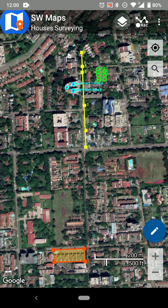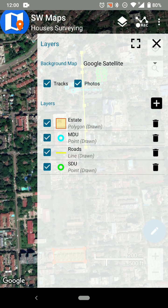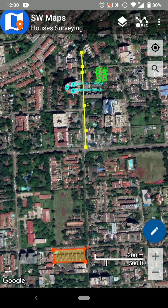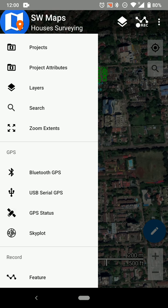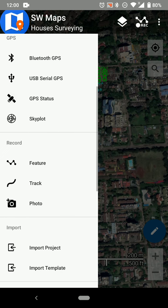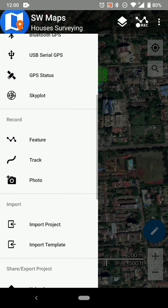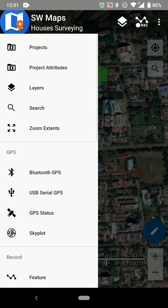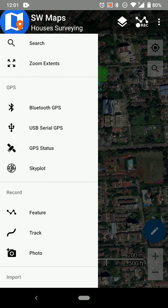Let me stop rambling and show you how to do this. You have the layers there and now you want to export the data. To export, you tap the button on the top left — it looks like the SW Maps logo, but it's also a button. If you tap on it, a menu comes up with several options, including project attributes, layers, and more.